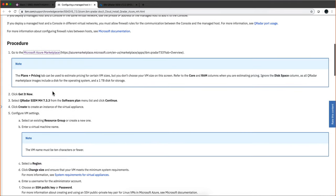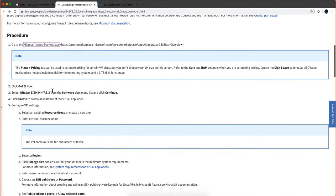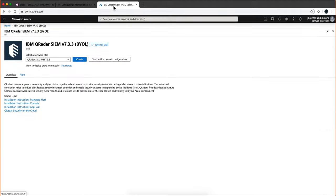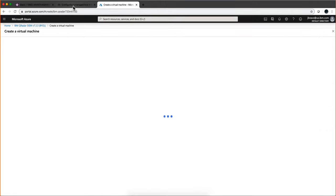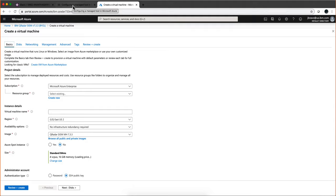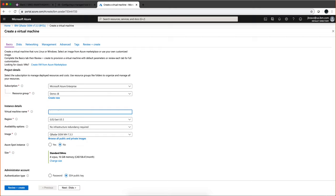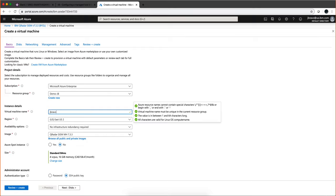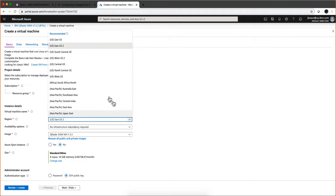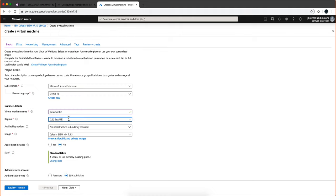We're going to create this. You need to select a resource group specific for your Azure account. My virtual machine is going to be J-Bravo X-MH, I'll call it MH2. The region in my case is US East, which is the same one we had for the QRadar console.